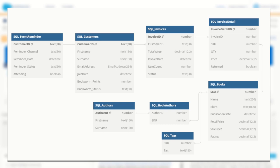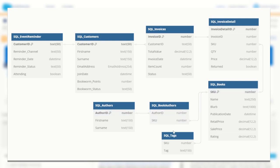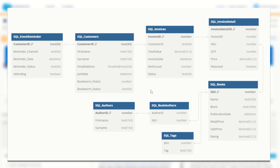In this diagram we can see a few things and these are all of our tables to start with. I have our event reminder table, our customers table, our invoices table, invoice detail, books, book authors, tags and authors. You may have guessed just by looking at these tables and also the fields and data types within, we're looking at a database for a bookshop.